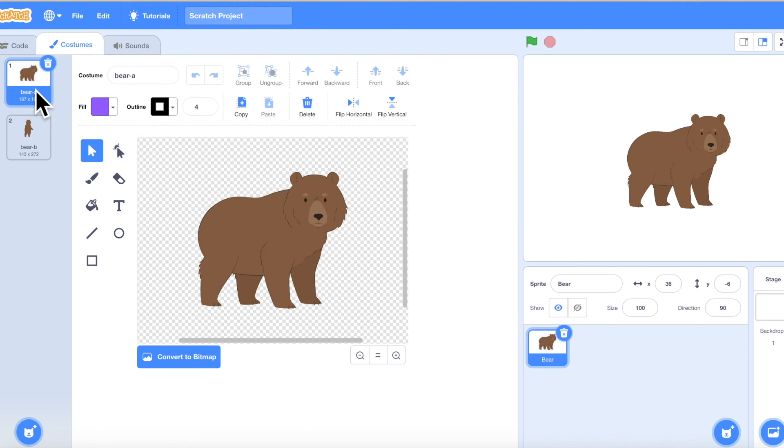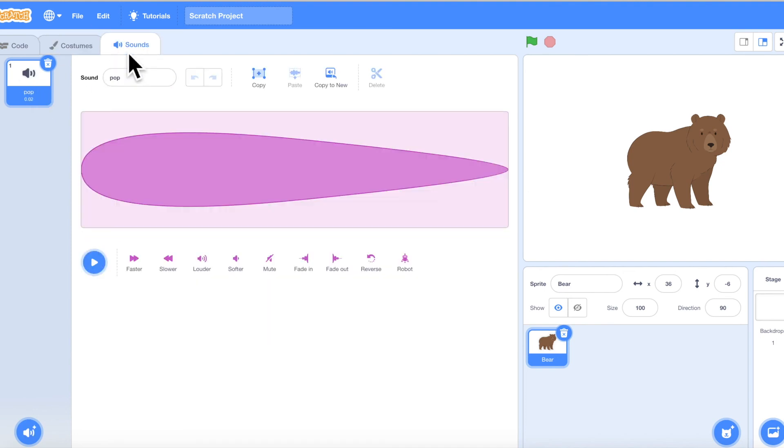And this is the sound section. Of course, unless you're doing a silent play, your characters are going to be speaking in the play, and that is where the sounds come in.